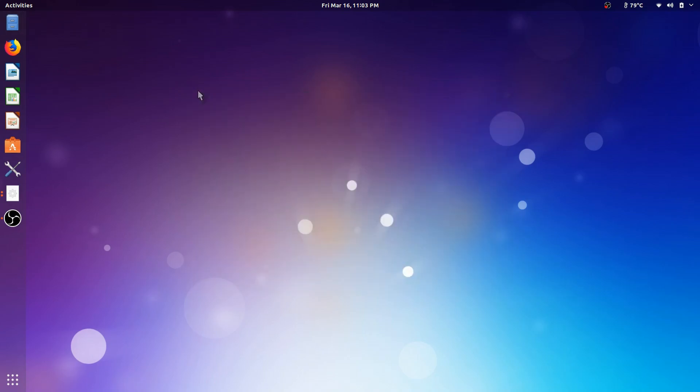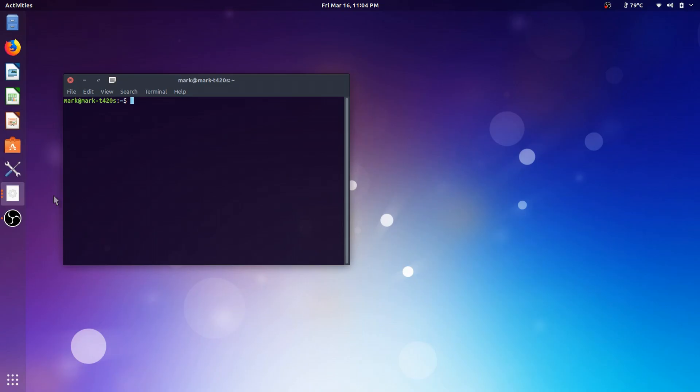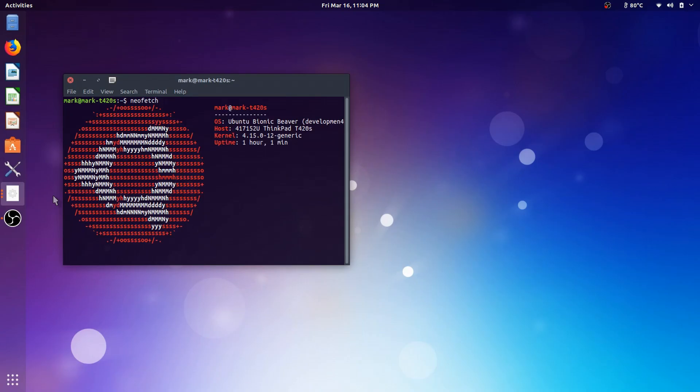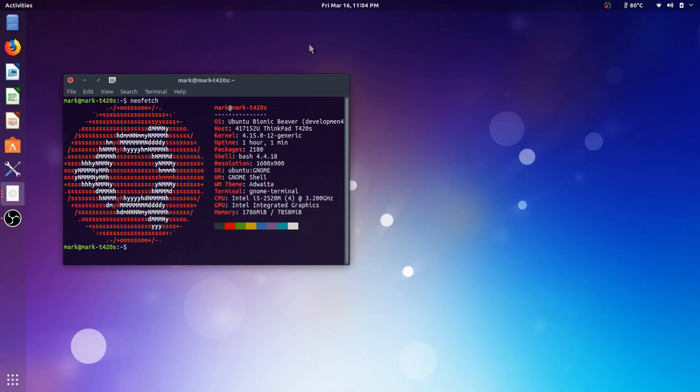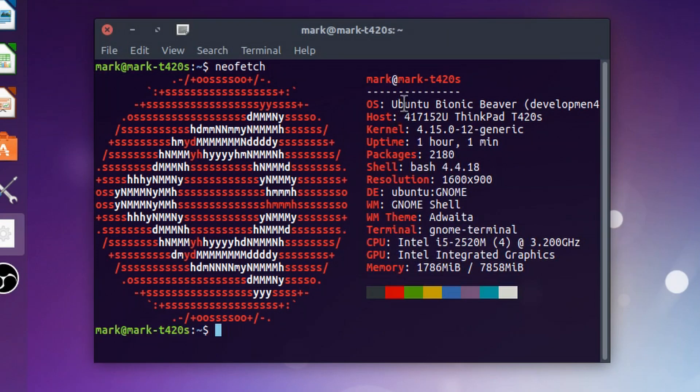We're going to be going with this instead of Windows, just because I feel like changing it up and trying something new with this. And like I said, I don't like Windows 7 that much. Just to give you an idea of the specs, I'm going to pull up a neofetch window. You can see Ubuntu Bionic Beaver, our kernel, our packages, shell is bash.